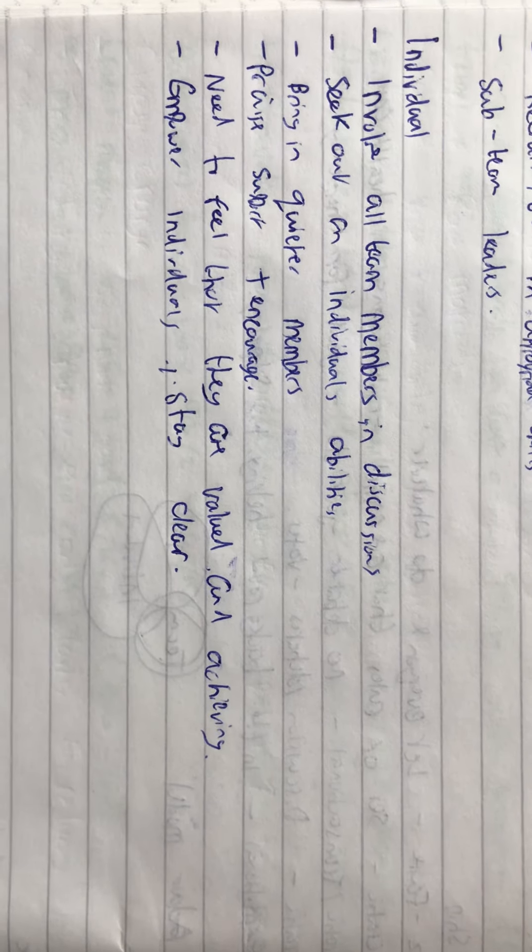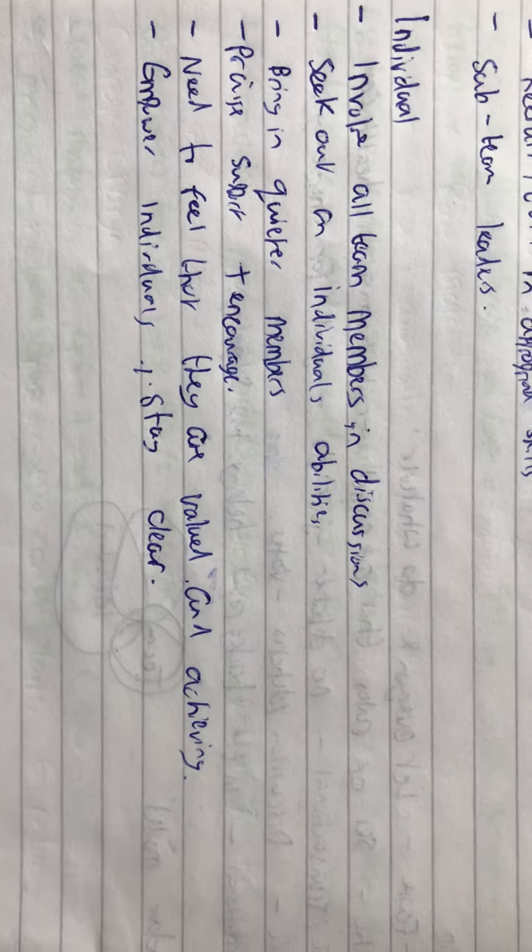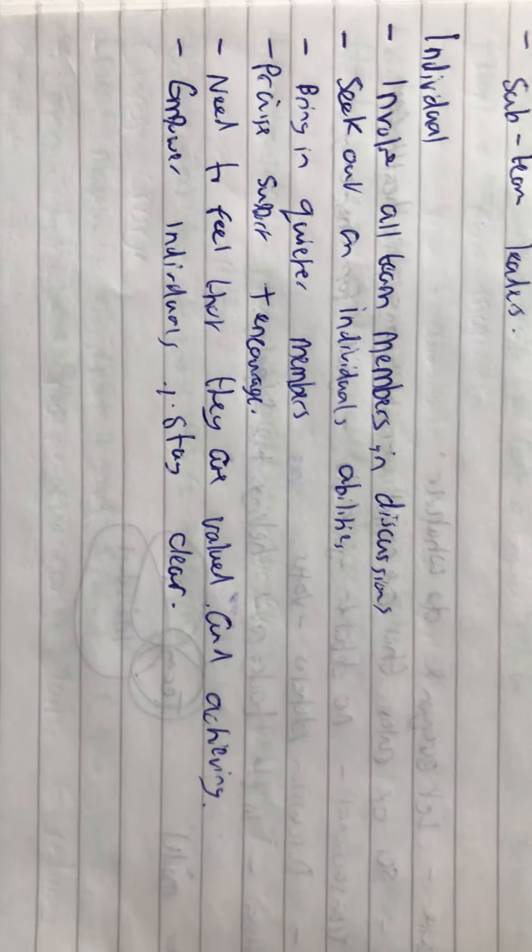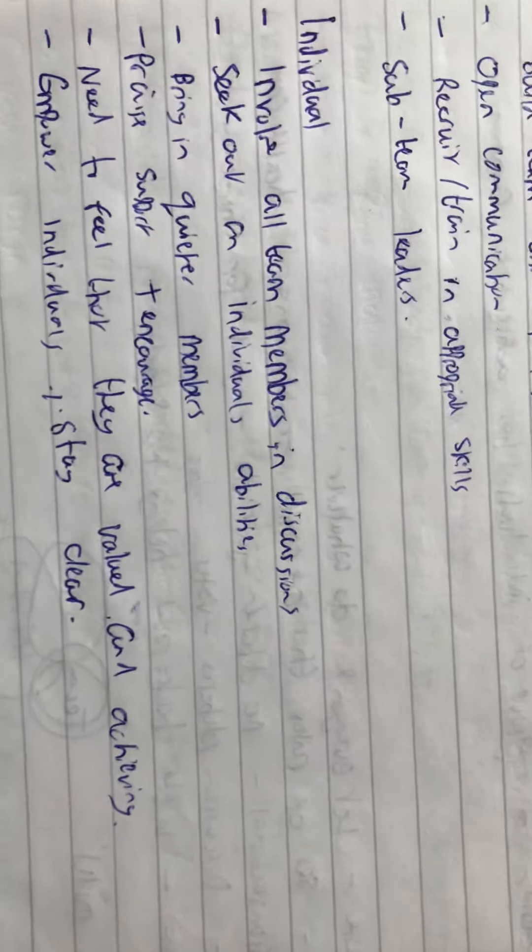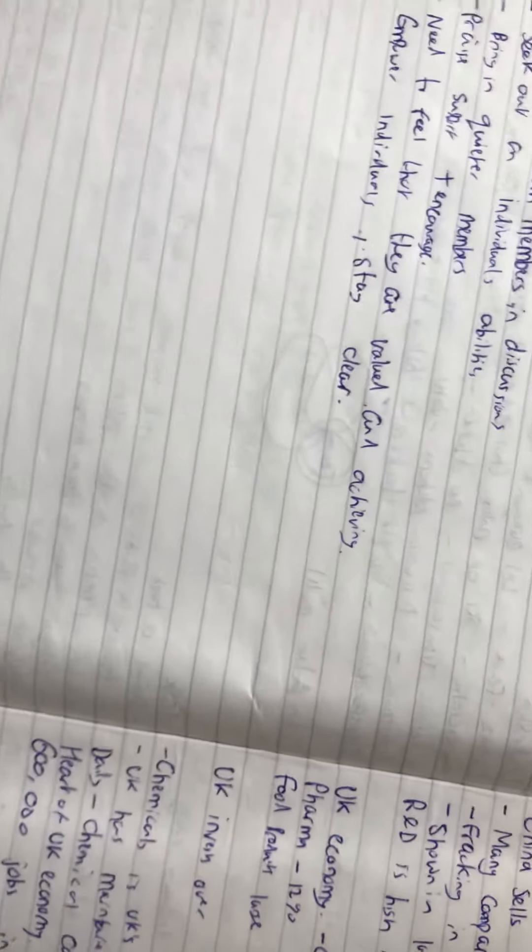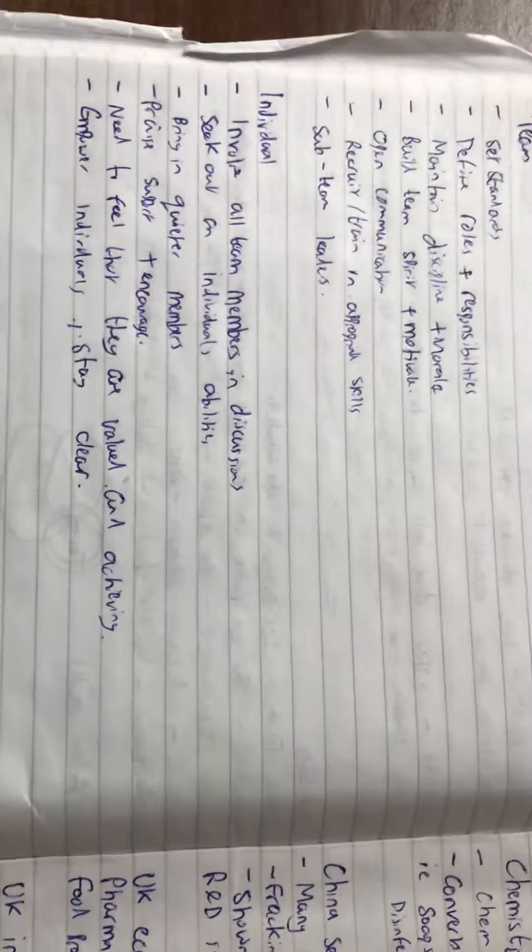I've got one more lecture to go: introduction to the chemistry used in industries, and then we're done.